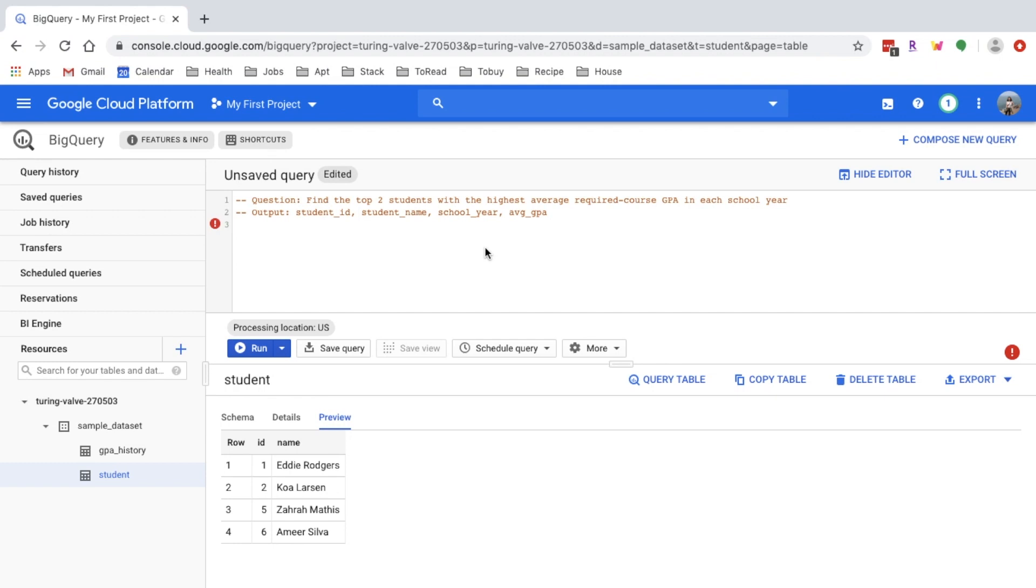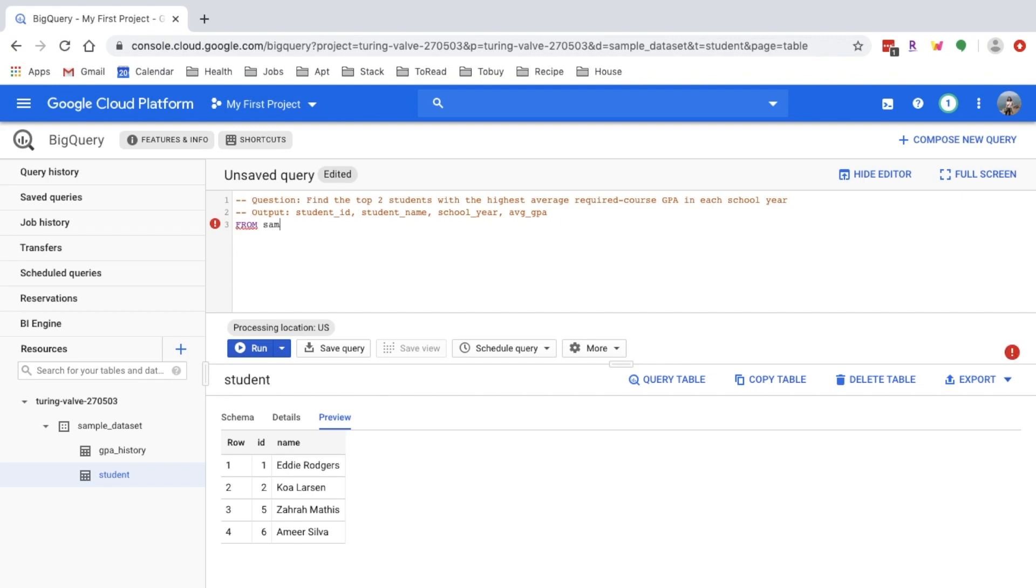And then at the end we'll need the student name column as well in the result, so I'll join with the student table to get that information. That's my thought process. I'll write my query based on that. First, I'll get the highest average required course GPA per student per school year. I can get the information from the GPA history table. I'll select from the GPA history table.